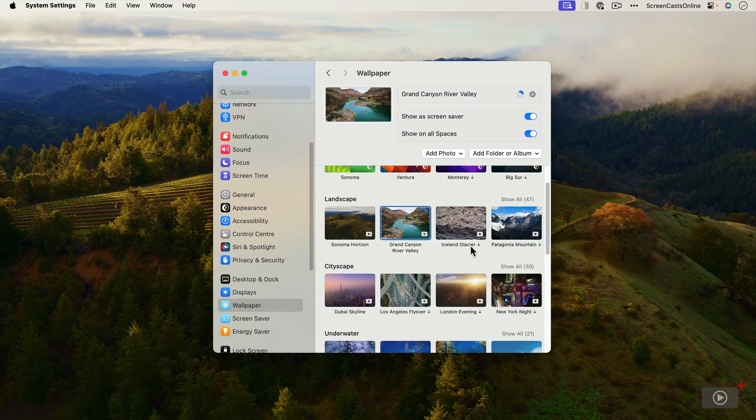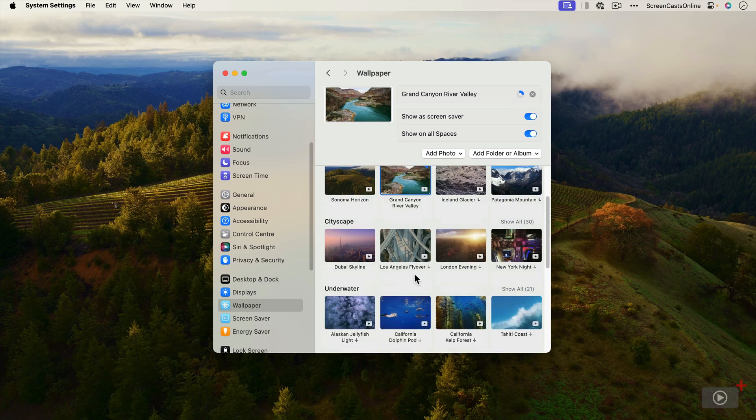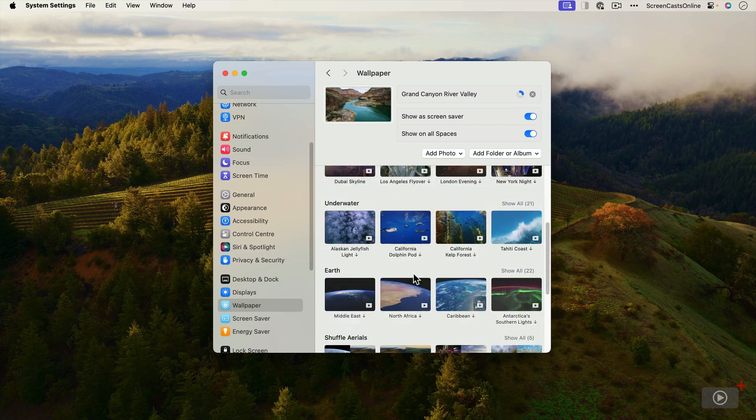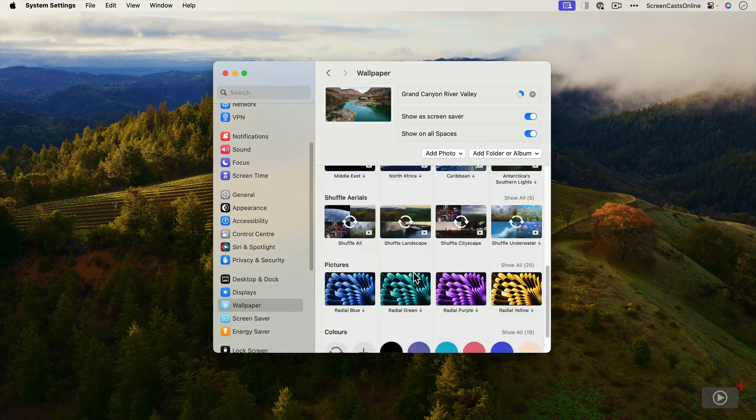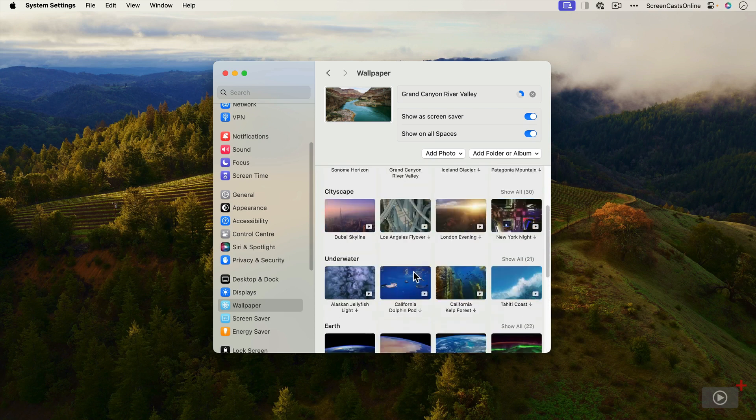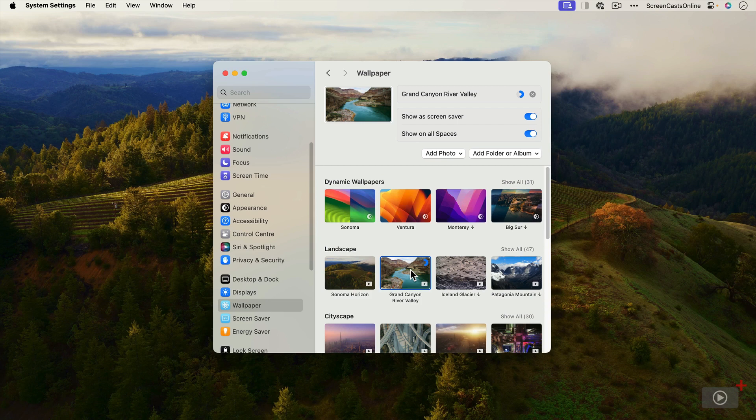We've got landscapes - Patagonia, Dubai skyline, Los Angeles flyover. Lots and lots, and some of these are really spectacular. In fact, I have to admit the first time I ran it, the Sonoma Horizon actually did make me have a slightly wow moment, because it does look very spectacular. But let's just wait for this Grand Canyon River Valley to download, and then we'll take a look at that.